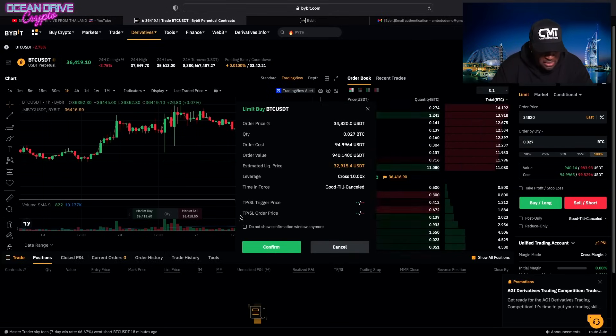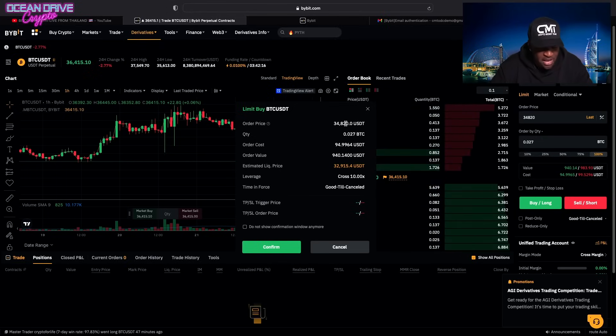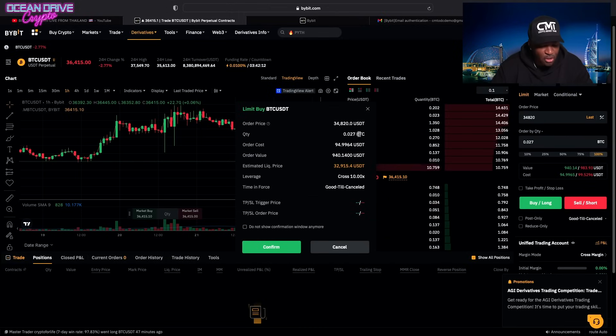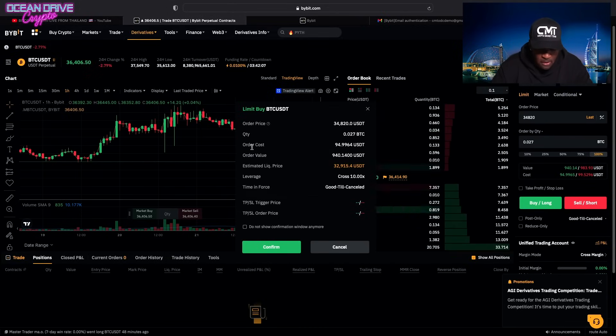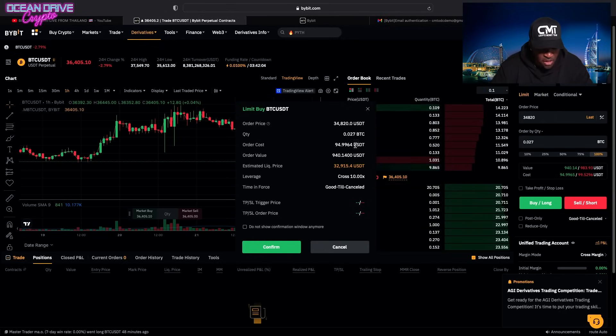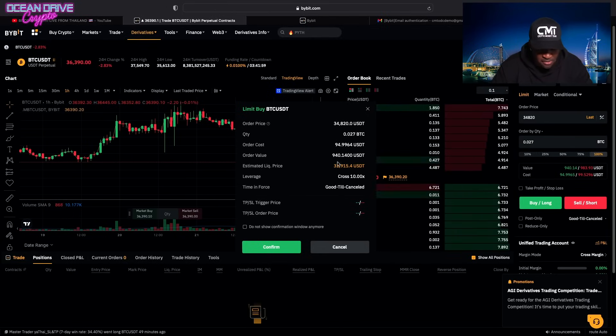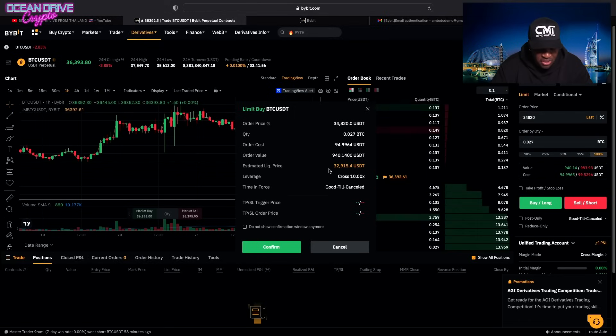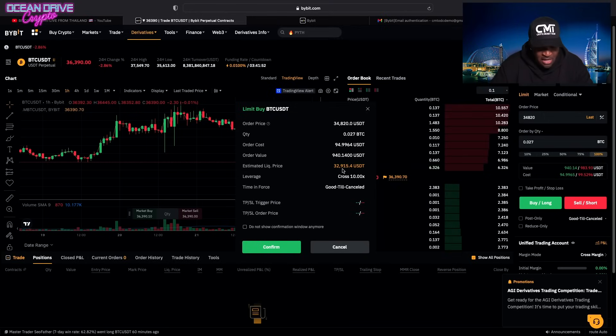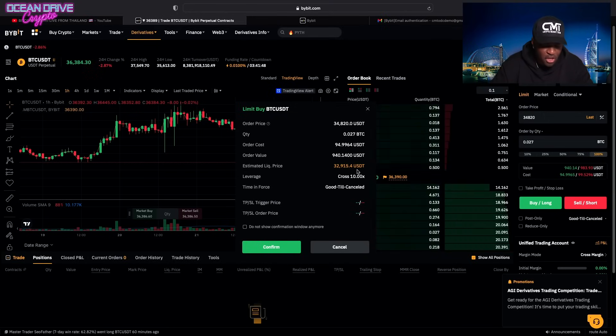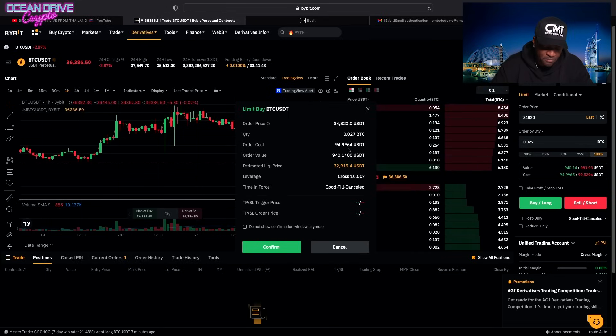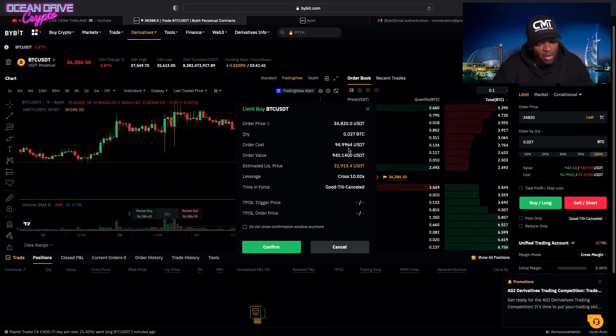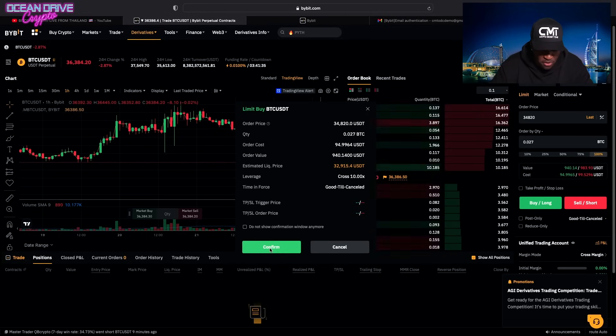And I'll tell you why. Your order price again, $34,820. This is your size, which is 0.02 Bitcoin. Your cost, which is $94 minus the fees. The order value is $940. And very important, your liquidation. This means that if the Bitcoin price dips to $32,915.40, you'll lose your entire $94.99. But there's ways to stop it by using stop losses and things like that. So again, we're going to confirm this trade.